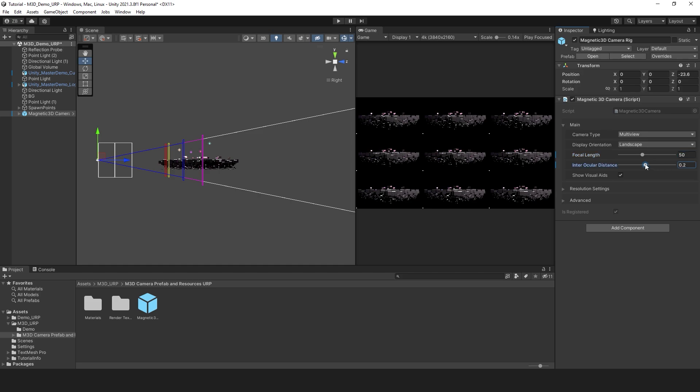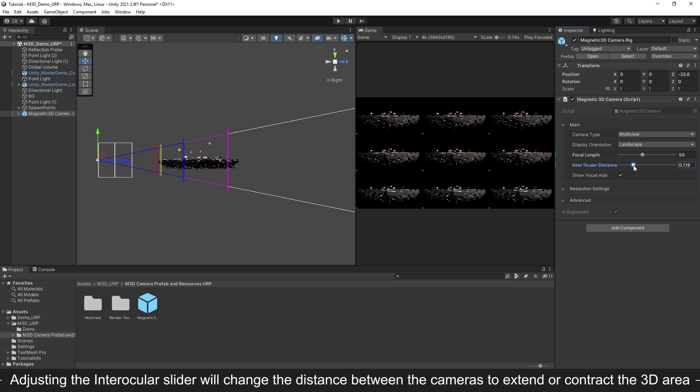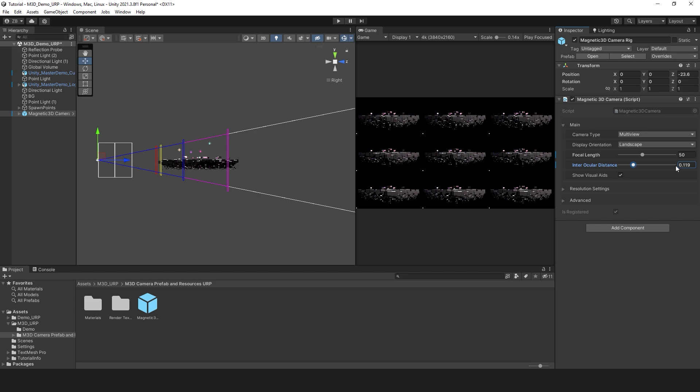Another way to configure your scene is to adjust the interocular distance of the cameras. Now you'll see the visual guides expand or contract based on the value. Try to find a setting that will keep everything within the guides but doesn't have too much extra space in order to maximize the 3D effect. In this example, an interocular of 0.1 works well for this scene.